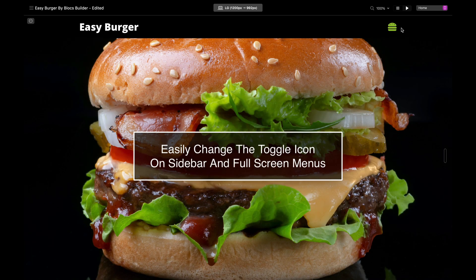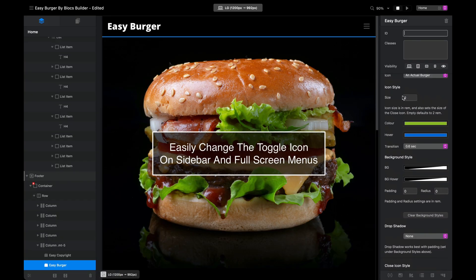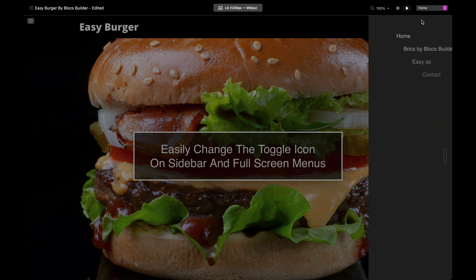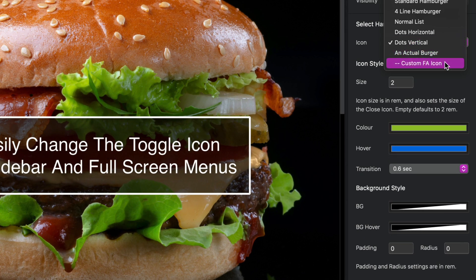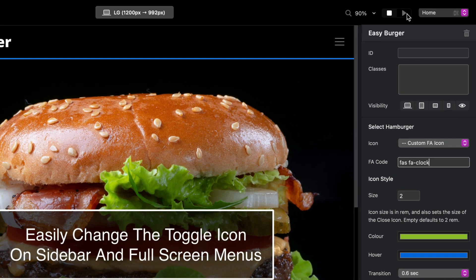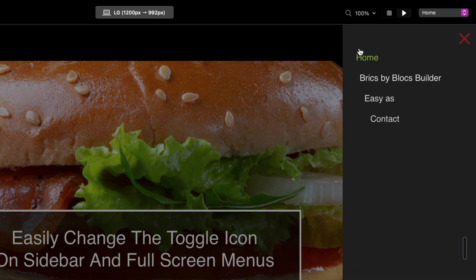That's how easy it is to change icons and set styling. We can very easily switch the icon and it will keep all our existing styling — for example, switching to vertical dots, which keeps all the styling we chose earlier. We can even add a custom Font Awesome code — for instance, a clock — and there we have it, the icon has changed to a clock just like that.